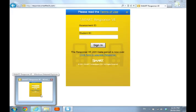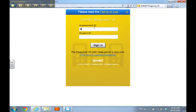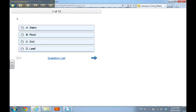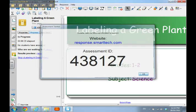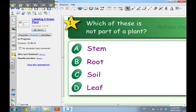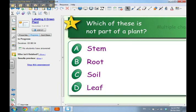As an example, I'll go to response.smarttech.com and enter code 438127. This is what your students can do on a computer, on iPads, iPhones, Android phones, etc. Here I can see the questions that exactly match what's in my Notebook lesson — for example, 'Which of these is not part of a plant?' — and students would answer just like this. Easy peasy to run a Response VE quiz using response.smarttech.com.